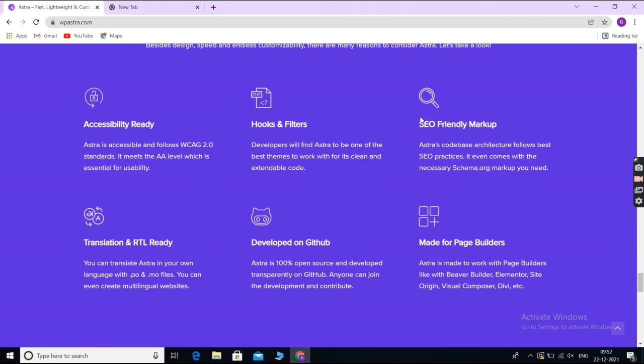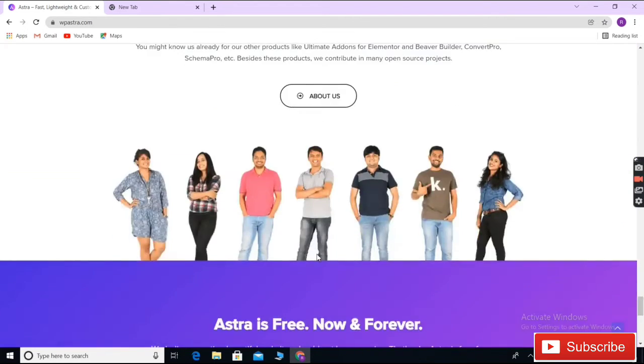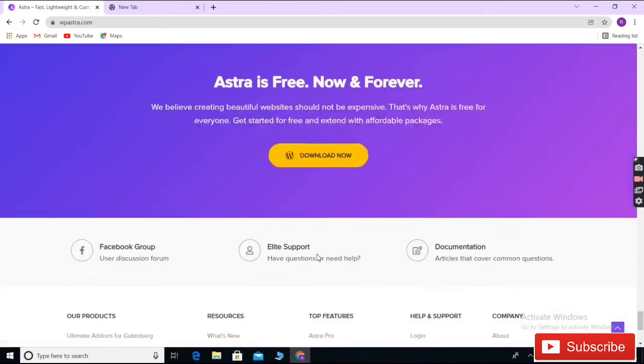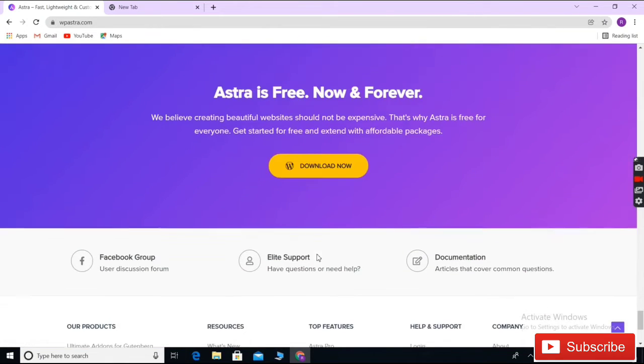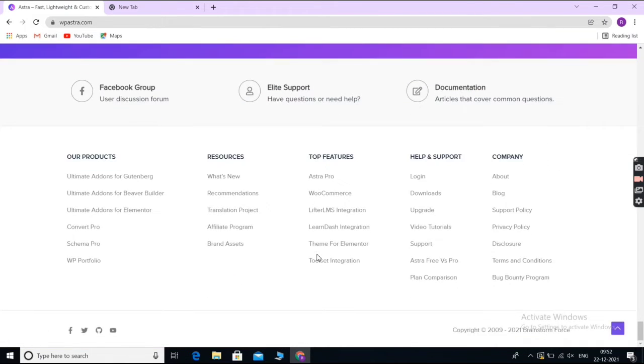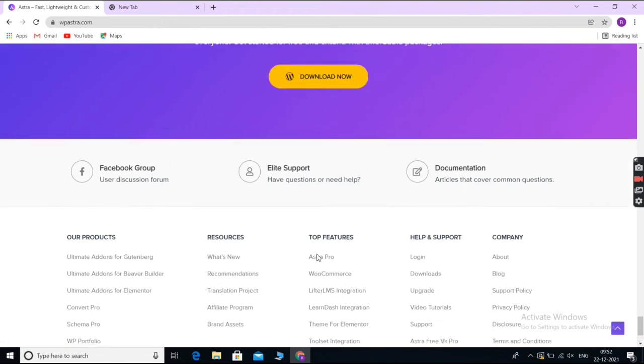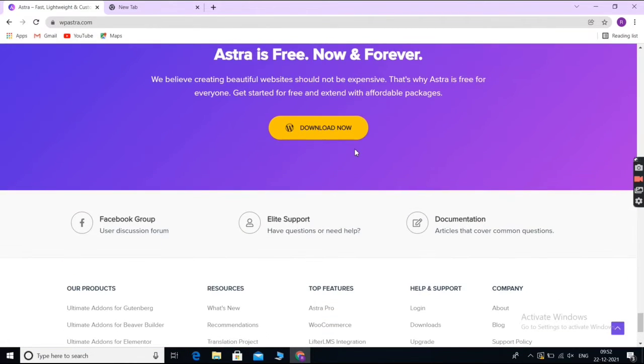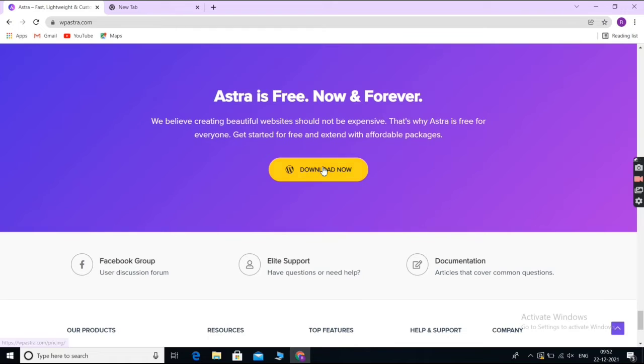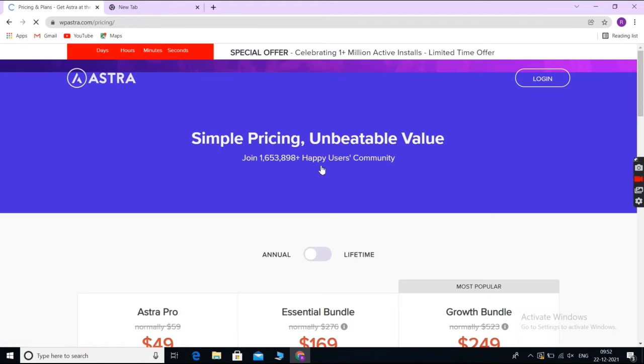WP Beginner users can use our Astra coupon to get an exclusive 10% off the Astra Pro add-on. It's a premium plugin that extends the Astra theme with extra customization options and features.